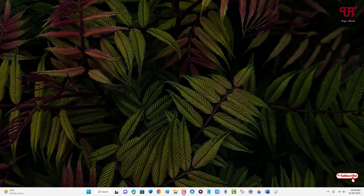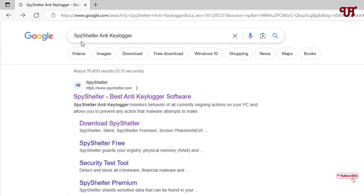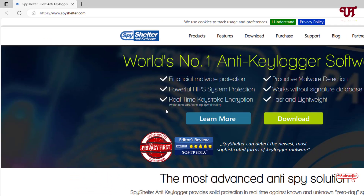Firstly, just open any web browser and in Google search, you'll search for one application named SpyShelter Anti-Keylogger. On the first result you will see its official website. Just click on it.